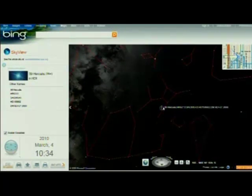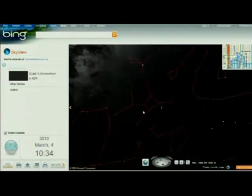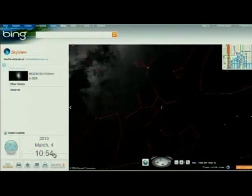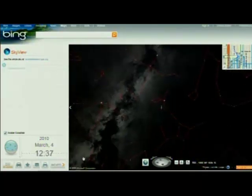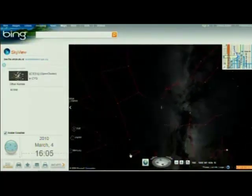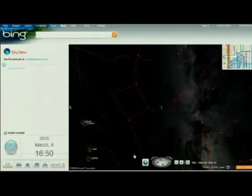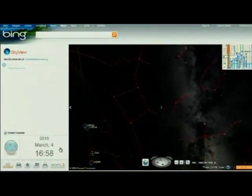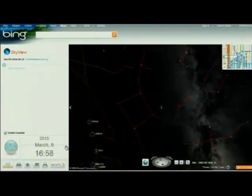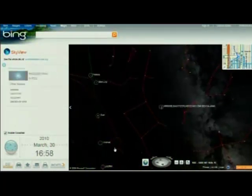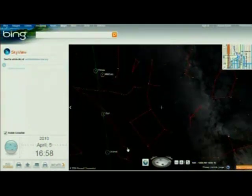The star field doesn't stay fixed. So this is right now, at 10:34 a.m., what it would look like if we could turn off the sun. And we can look at different times, different dates — when does Venus rise above the horizon and all that kind of stuff.